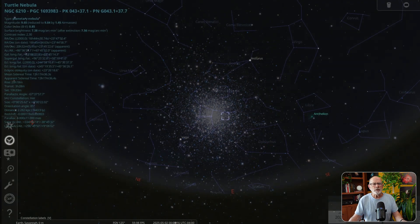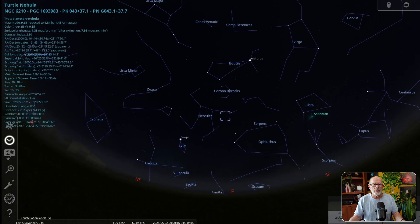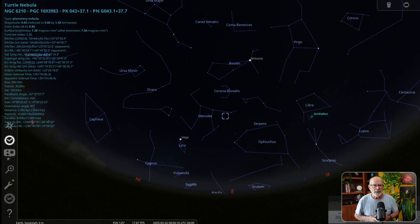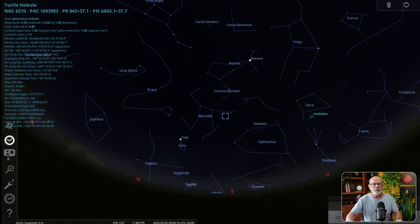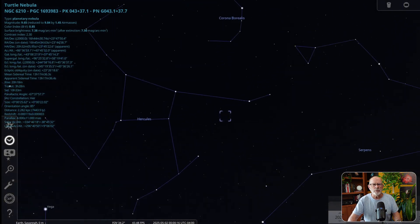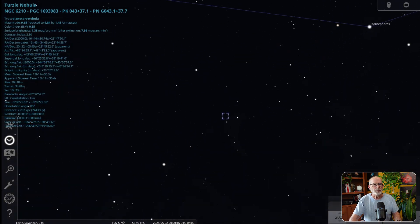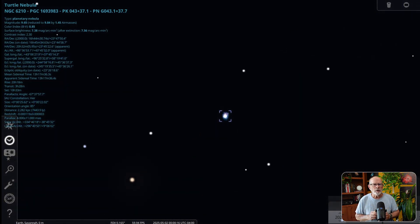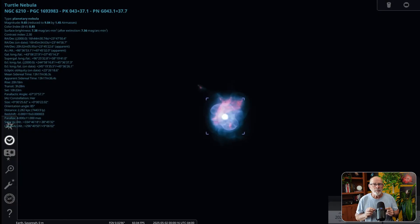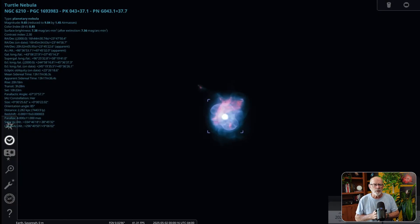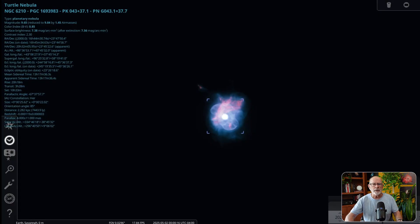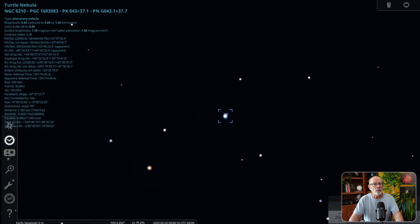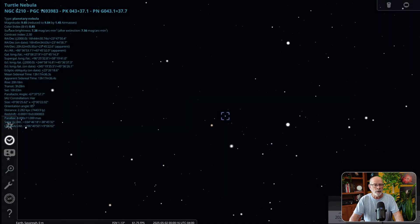NGC 6210. This is a planetary nebula sometimes known as the Turtle Nebula. It is about 5,400 light years from Earth. This would be one of the more challenging targets to view, and I plan to put it on my list. I haven't viewed it yet, but I plan to put it on my list for this month using the large Celestron 11 inch edge HD telescope. Let me know if you plan to look at this little nebula as well.